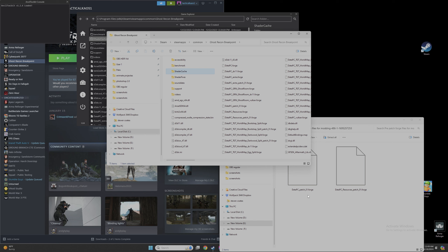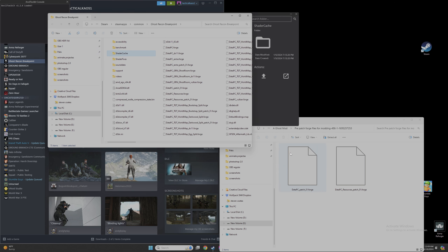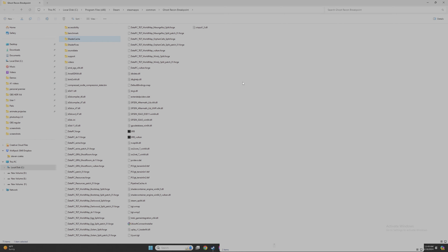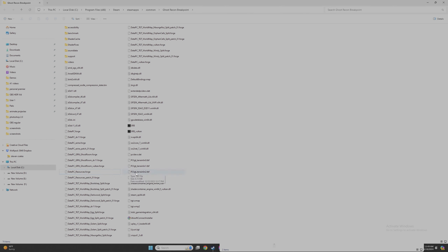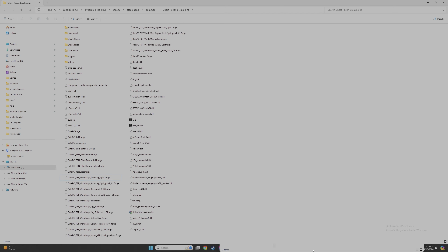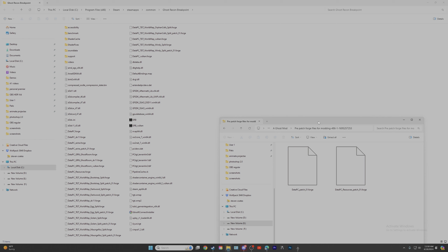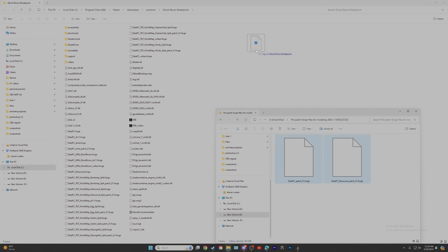The files we want to install are data_pc_patch_01.forge and data_pc_resources_patch_01.forge. Now you can just replace them, but I think it's better to actually delete them. First find data_pc_patch_01.forge — make sure it's that exact one because there are a bunch that look similar — delete it. Then delete data_pc_resources_patch_01.forge as well. Those two are gone. Now pull back up the two mods we set aside, highlight them, and drop them in here.